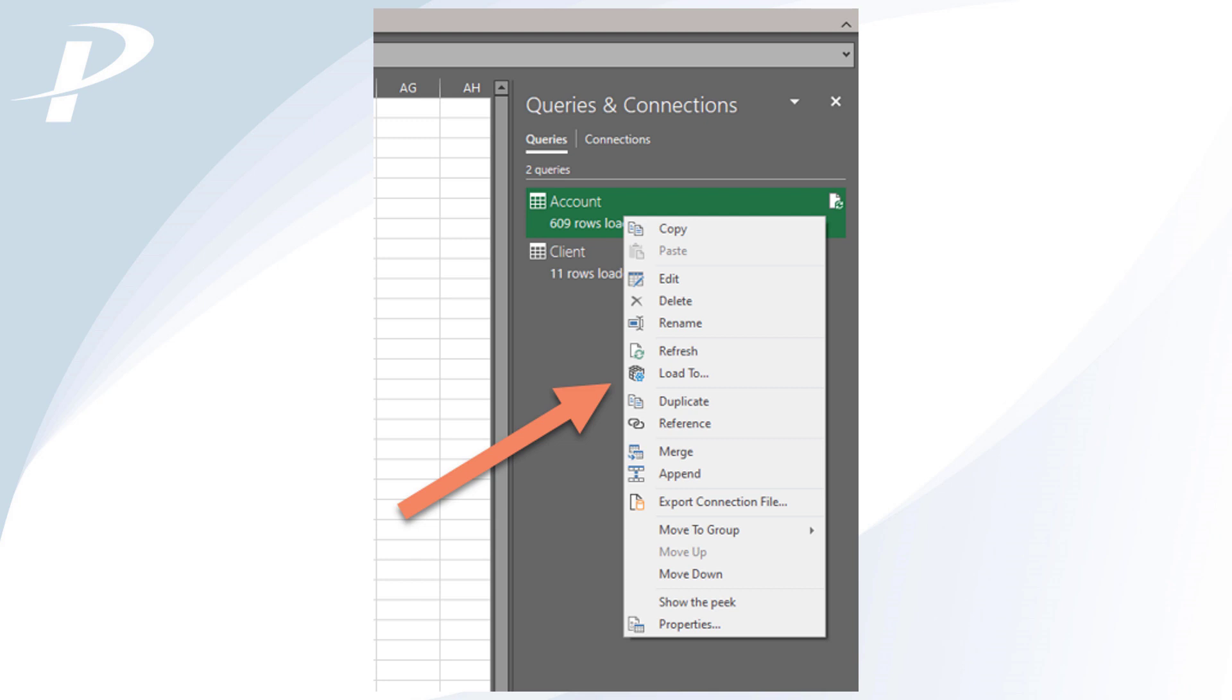To load data into a worksheet, right-click on the query in the Queries and Connections pane and select Load to in the context menu.